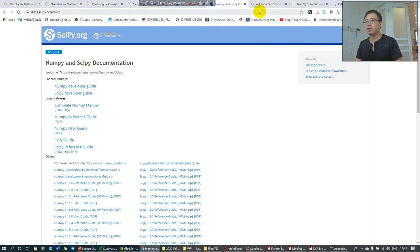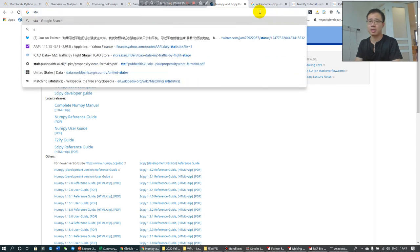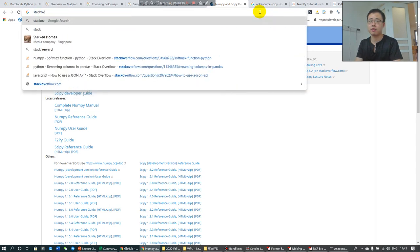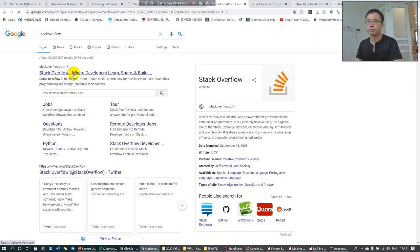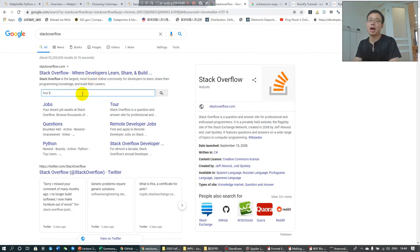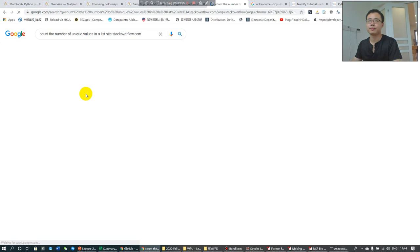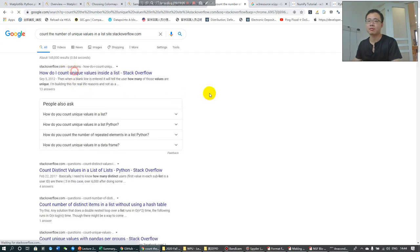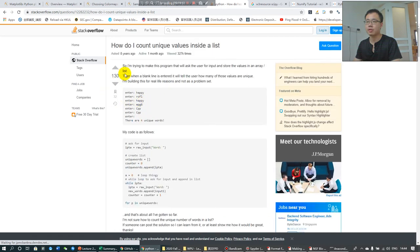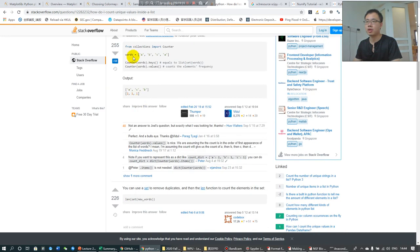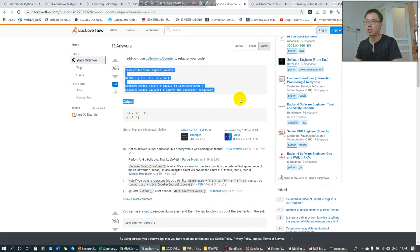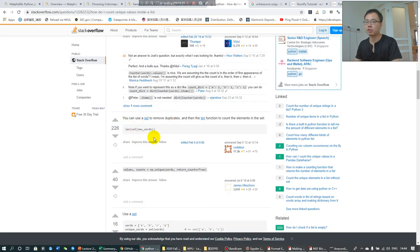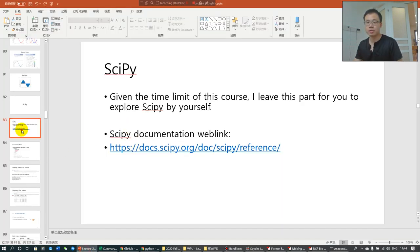Don't forget to use Stack Overflow. You can check whatever questions you want to have. For example, they calculate count the number of unique values in the lists. And you will find out Stack Overflow's different codes. And these are some people's questions, and these are the different ways, different solutions. This is the one that I often used. So this is SciPy. Just check the web link.